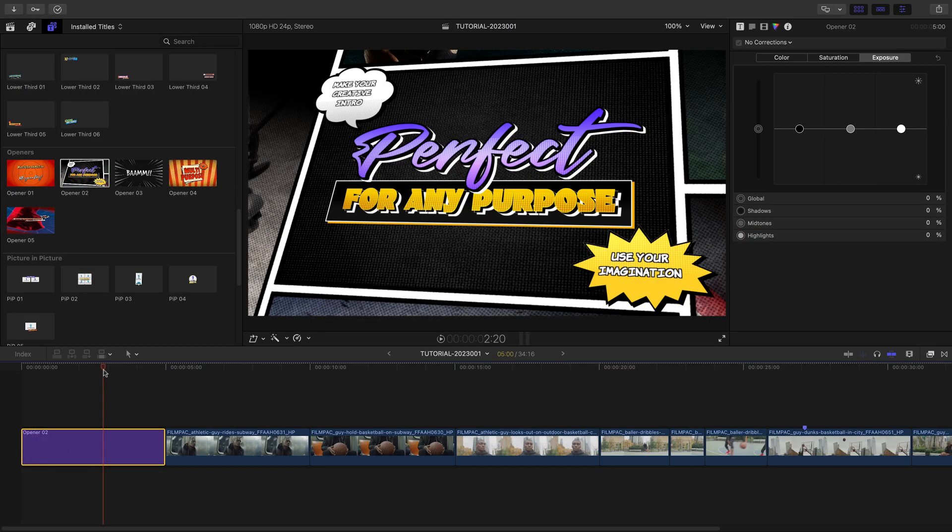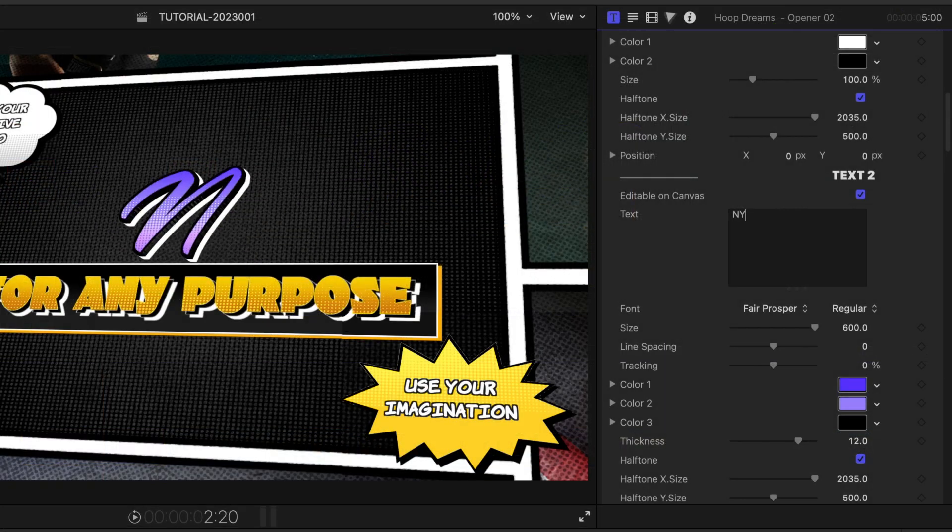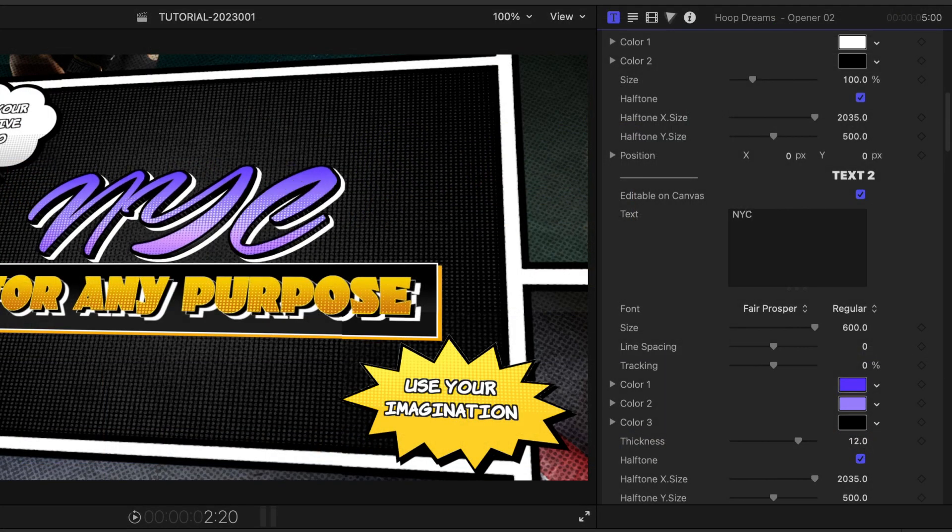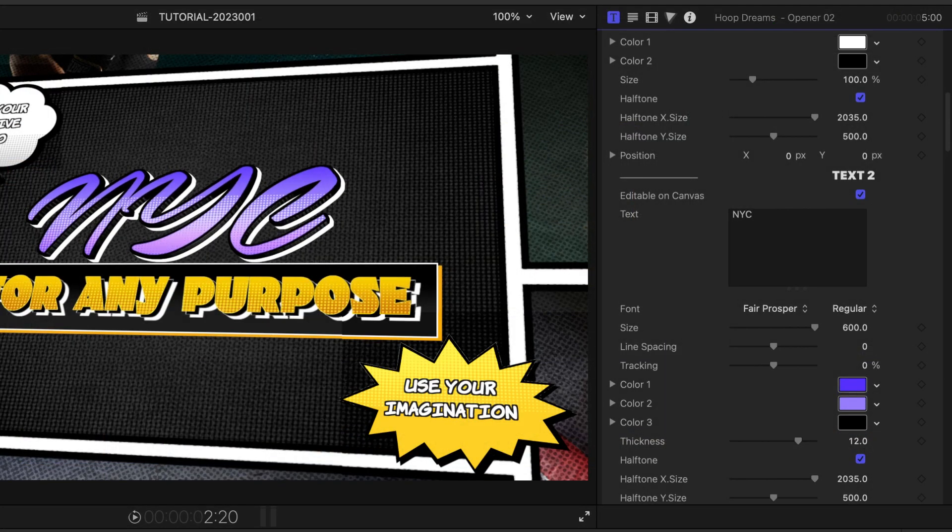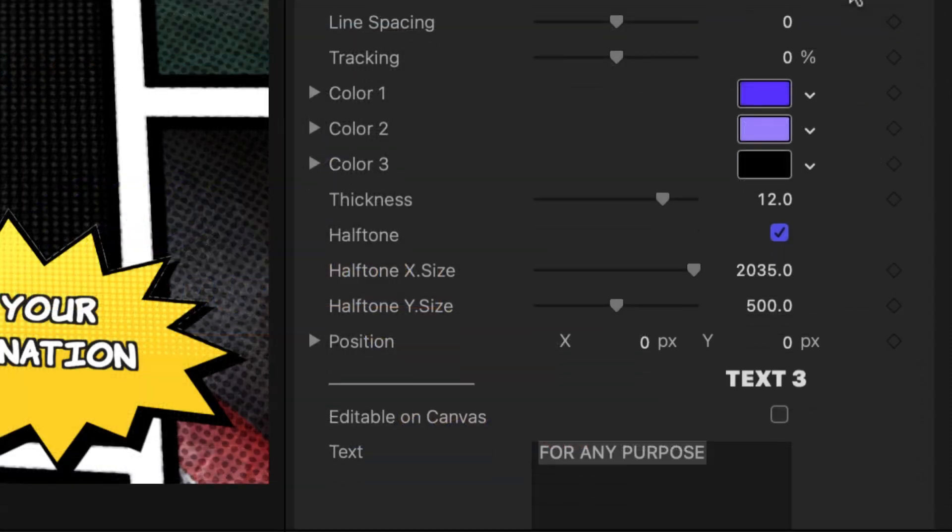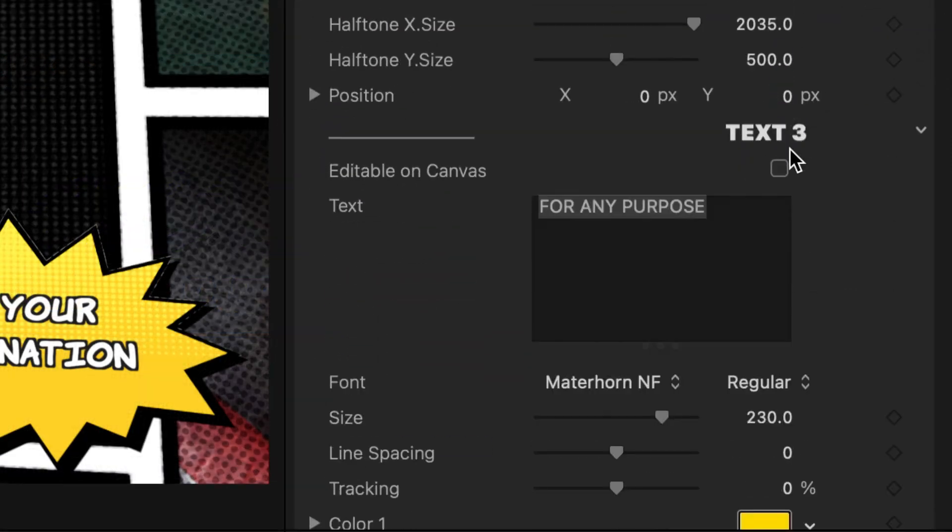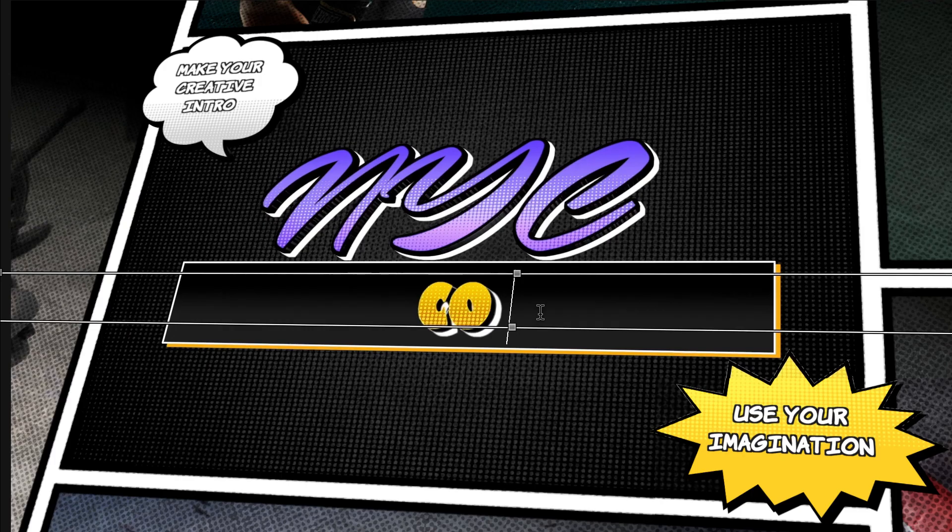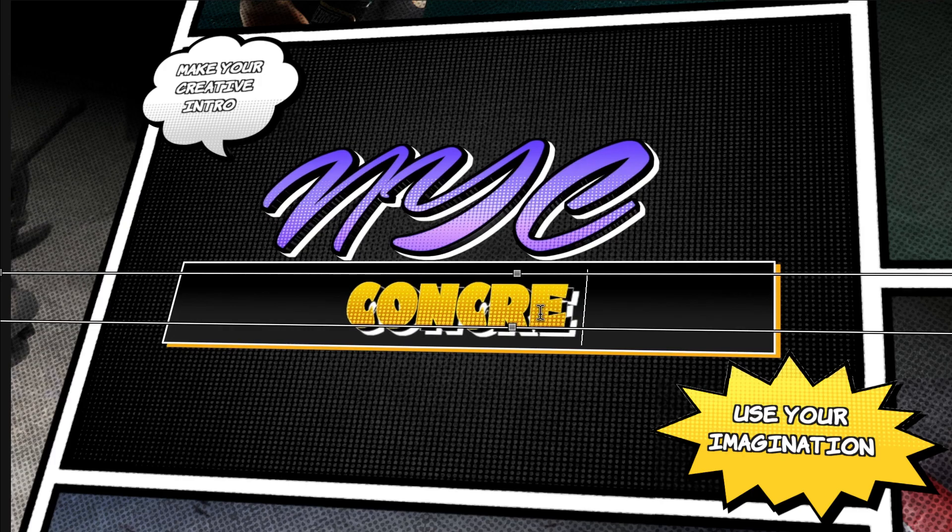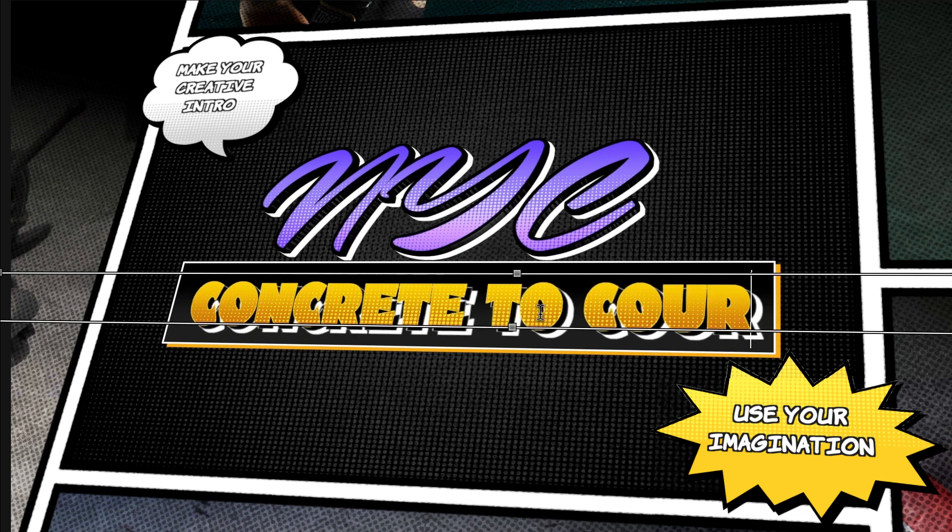First, I'll edit the text. You have complete control over the text and its attributes in the parameters. Plus, you can check Editable on Canvas to quickly type in text right on screen.